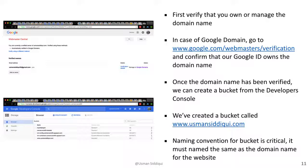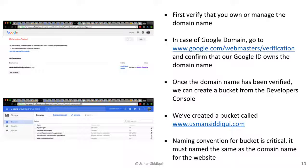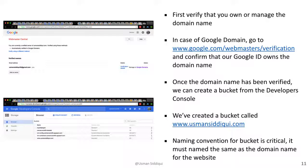We then move on to Google domain, which we've used in this example, but you can use any service to get your own domain. We first need to verify that the domain is in our control or we have ownership of that domain. We can do that at google.com/webmaster/verification and confirm that our Google ID owns the domain name. Once the domain has been verified, we can create a bucket from the developer's console or through the notebook, like we just saw, called www.usmansiddiqui.com, which is my domain name. The naming convention for this bucket is critical. It must be named the same as the domain name for the website.